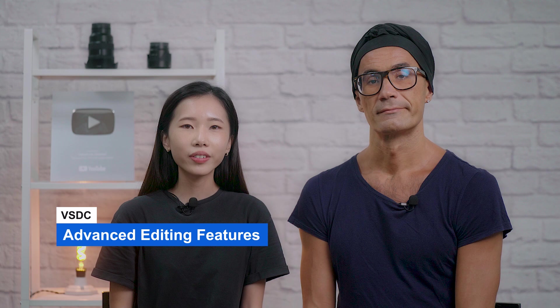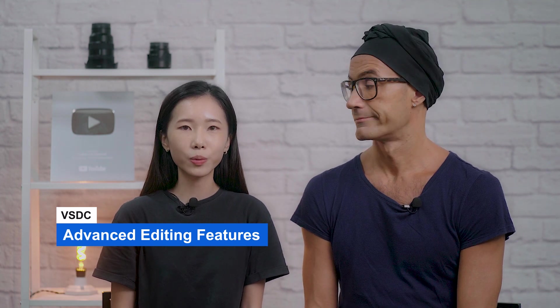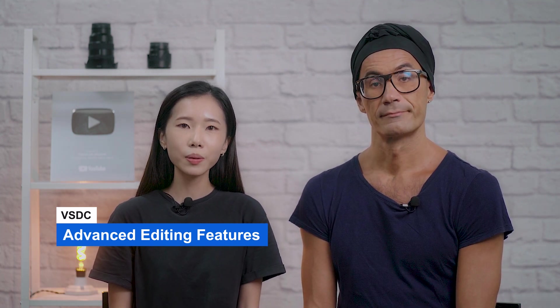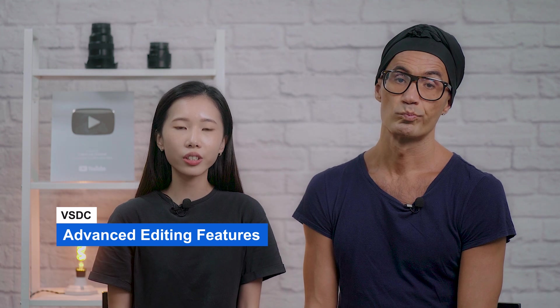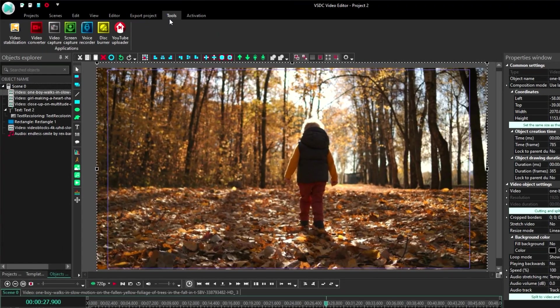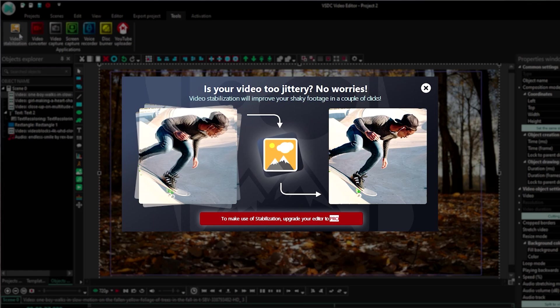This is where VSDC as a free editor comes up short. You have to get VSDC Pro to use most of the advanced features. For example, motion tracking, video stabilization, and multi-color chroma key all require Pro, whereas in PowerDirector you have access to all these features in the free version.